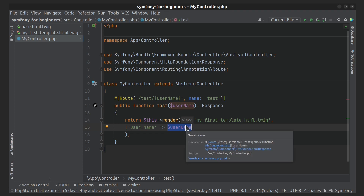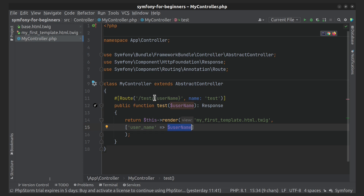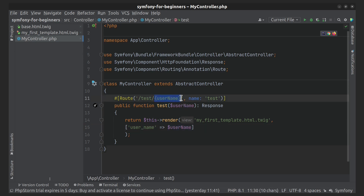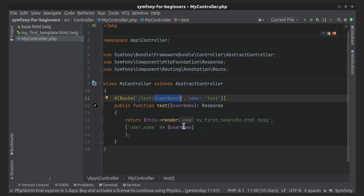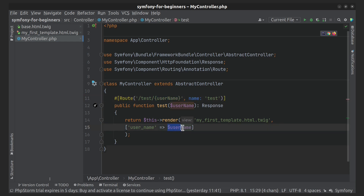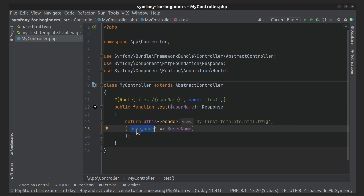In our case, we used the variable part of the URL as the value of our variable. In this case, it is also recommended to use snake case for variable names. This variable is quite simple.